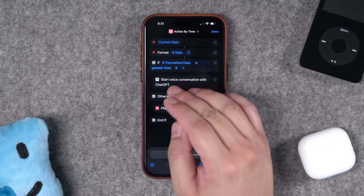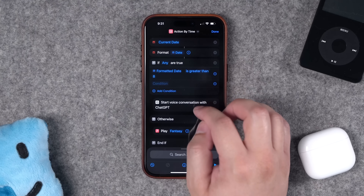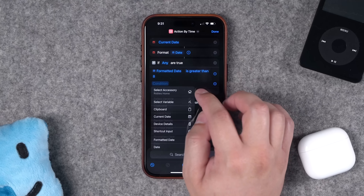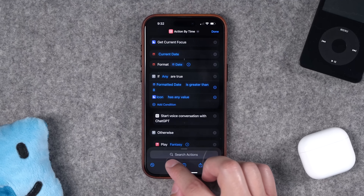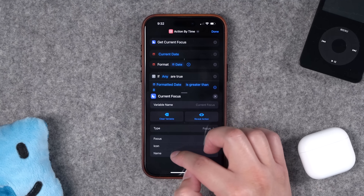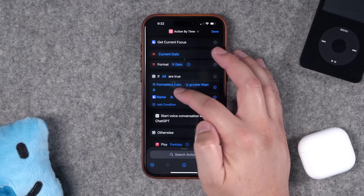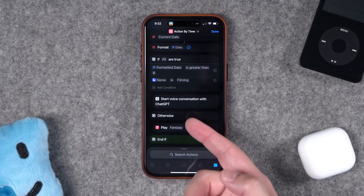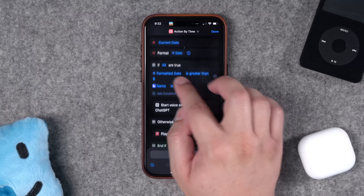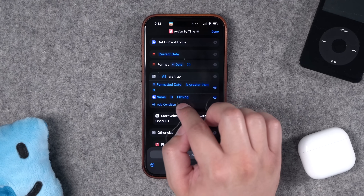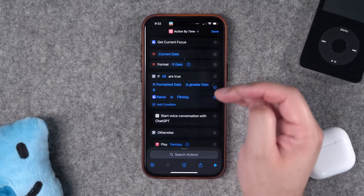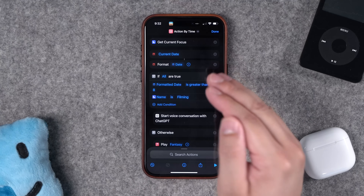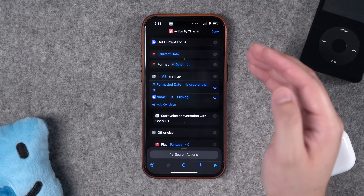A great update to if-actions in iOS 18 is you can now add multiple conditionals. So if you want it to be after a certain time AND during a specific focus mode, you can add that conditional, choose 'Current Focus,' and change it to 'Name.' Setting it to 'All' means both conditions must match — so if I turn off my focus mode it plays the song even though the time is past 8 a.m., because I'm not in my filming focus. You can now have multiple conditionals for even more action button behaviors.